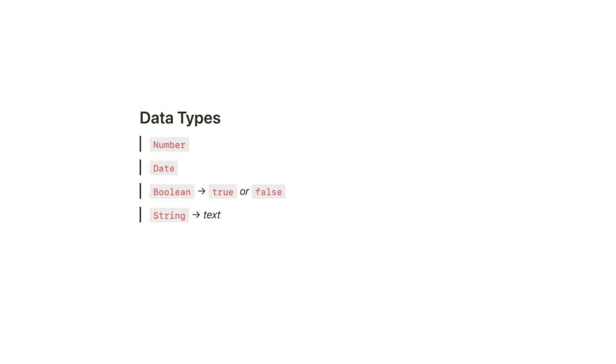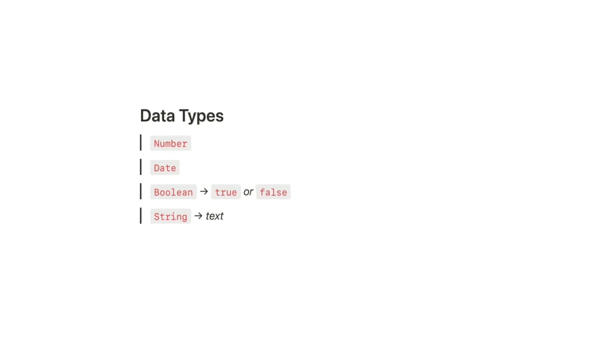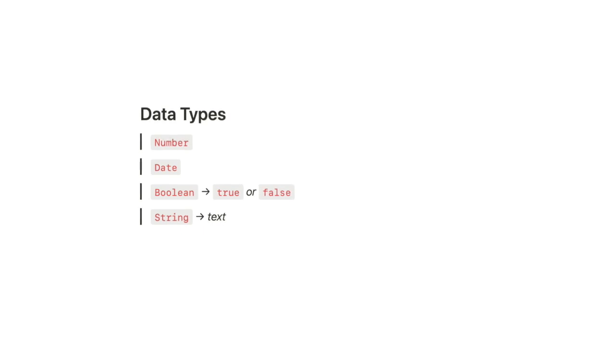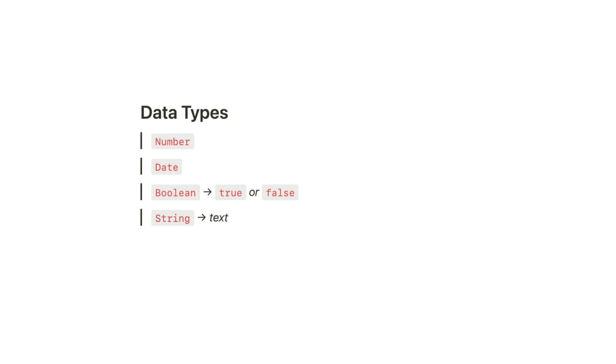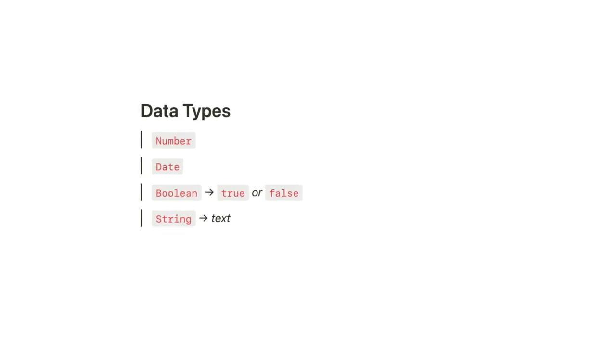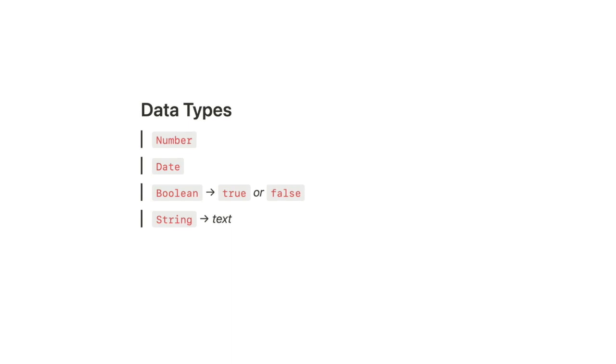And the operations that your formulas perform require particular data types. So for example, you can only calculate the sum of numbers. You can concatenate or merge text strings. You find the time between two dates. And you compare one boolean with another boolean.